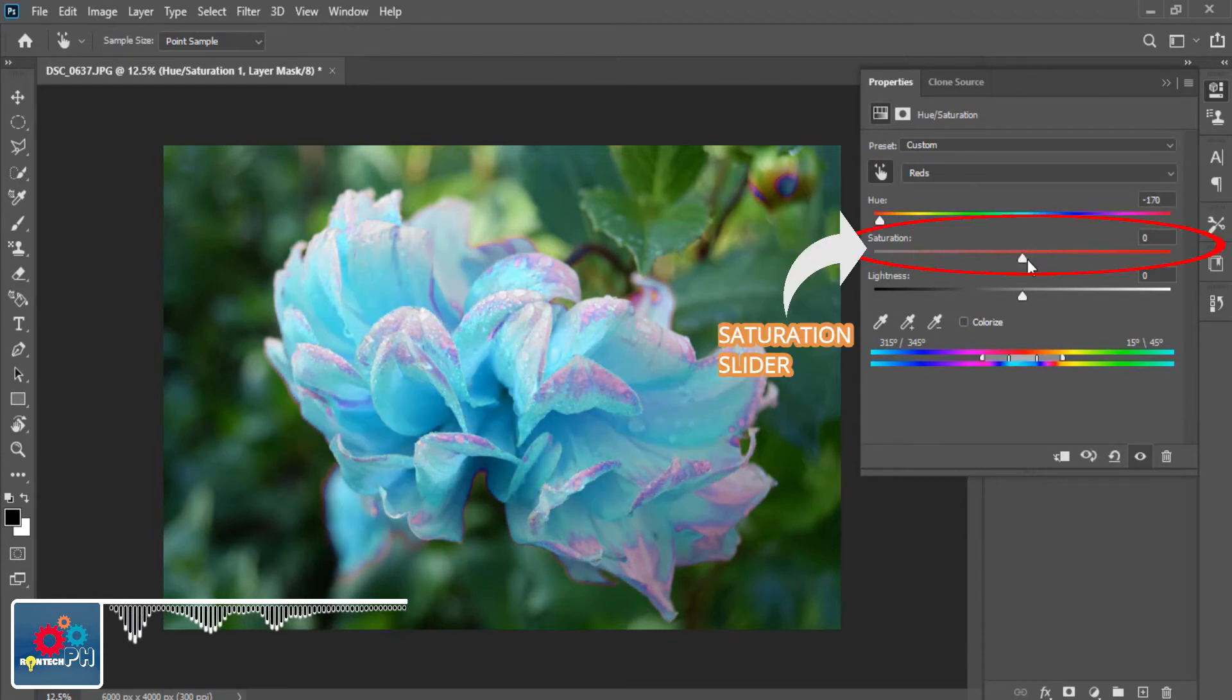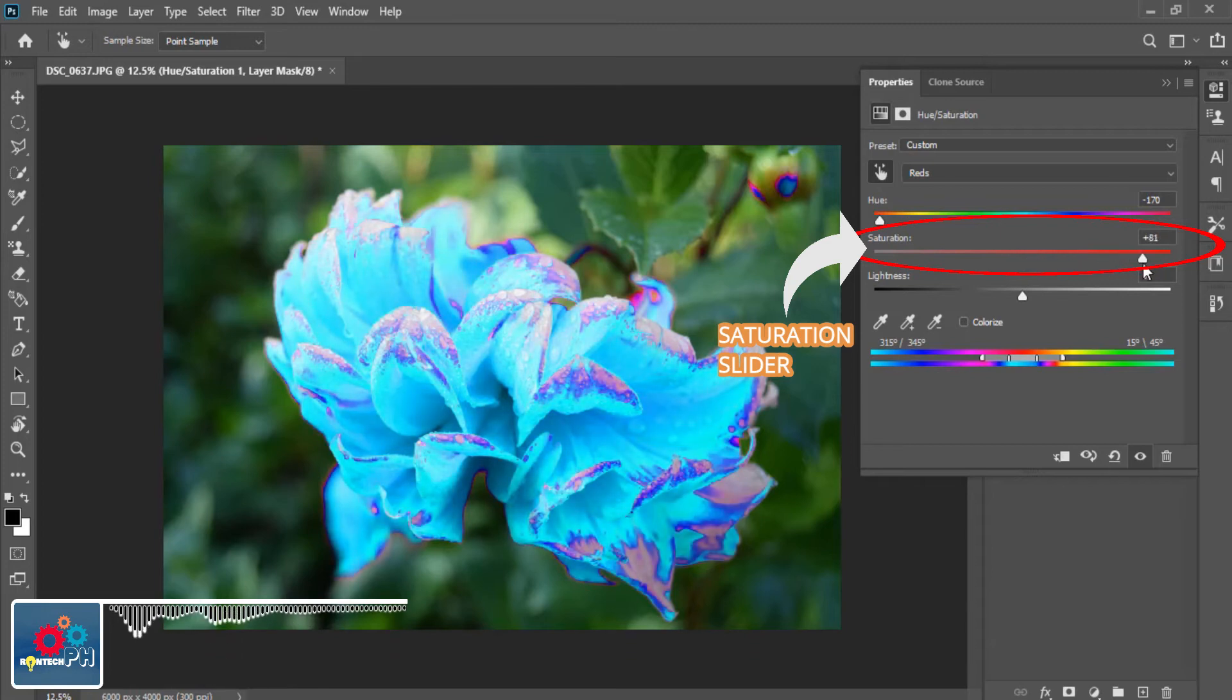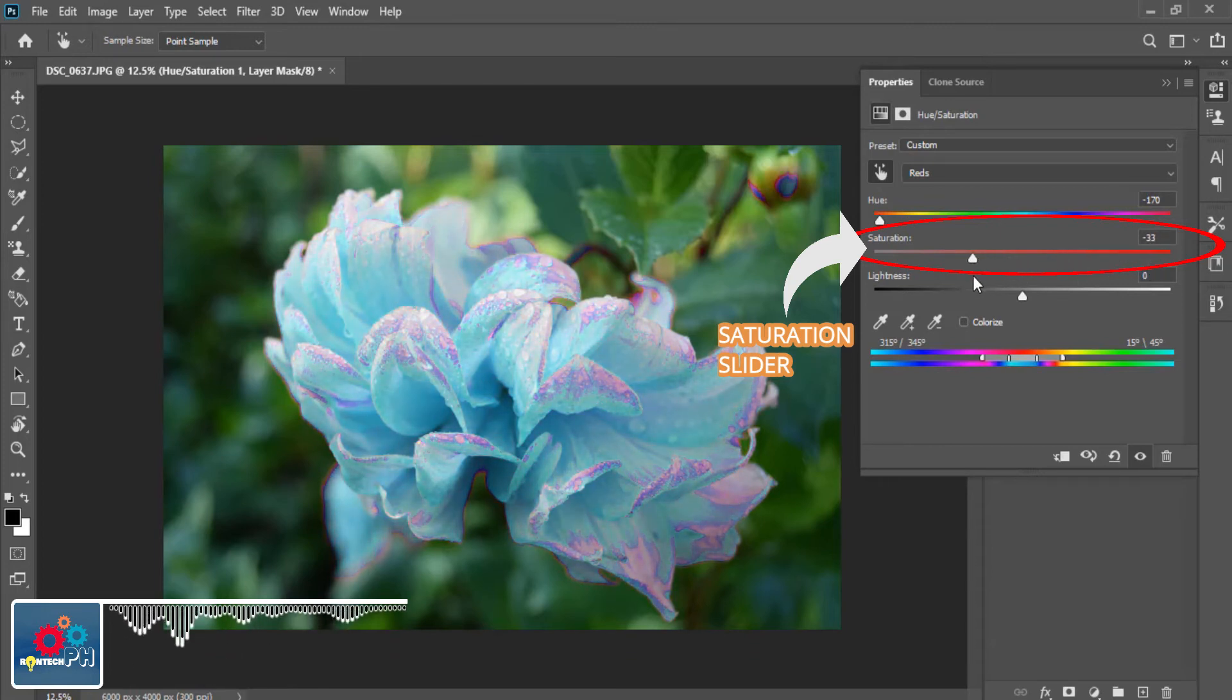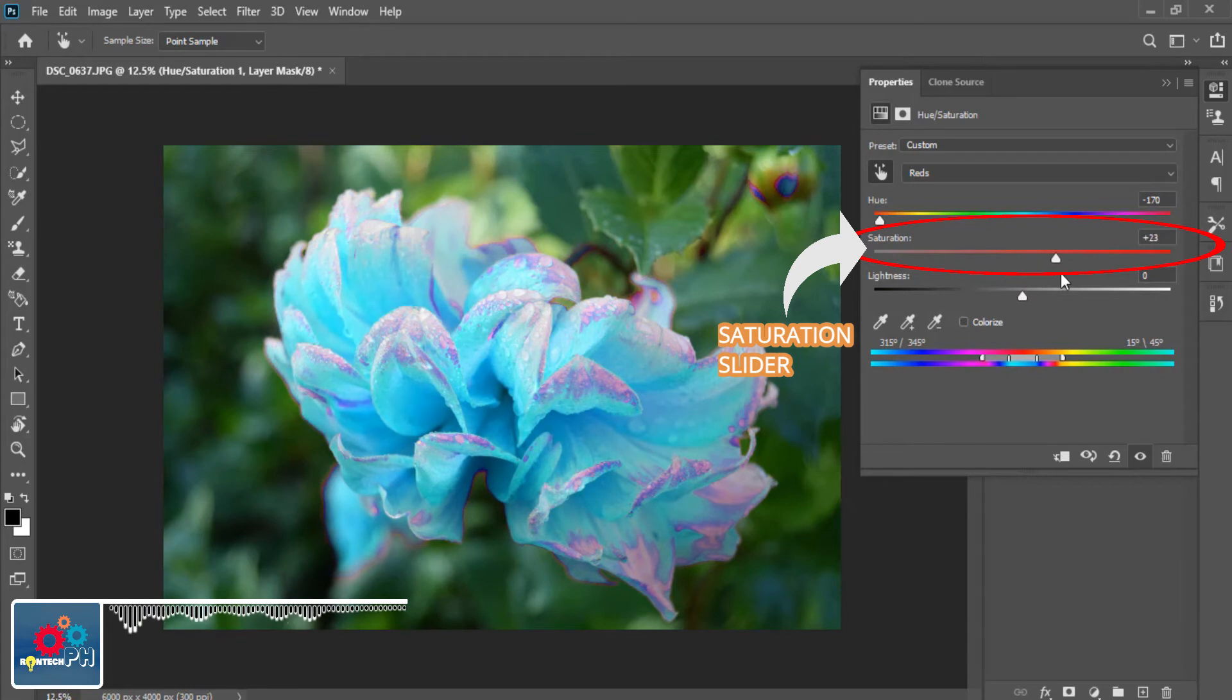Second, the Saturation slider. In this section, you can tone down or intensify your chosen color or image to make it more vivid or more muted.